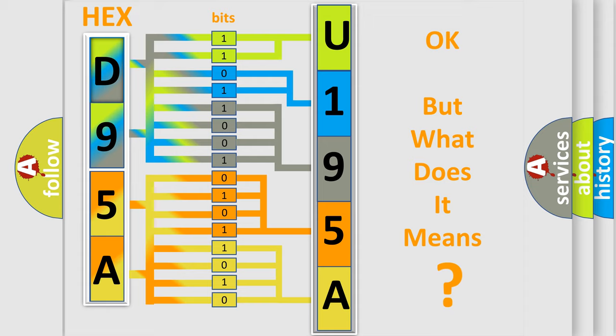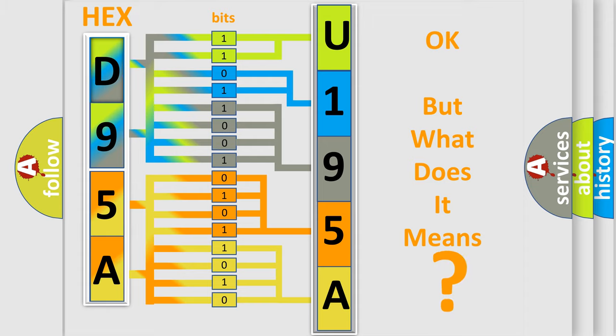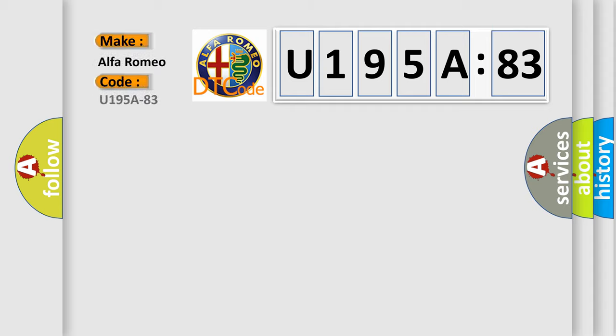We now know in what way the diagnostic tool translates the received information into a more comprehensible format. The number itself does not make sense to us if we cannot assign information about what it actually expresses. So, what does the diagnostic trouble code U195A83 interpret specifically?